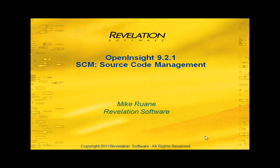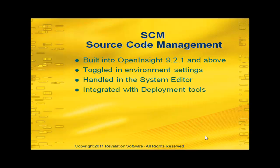Hi, I'm Mike Rewain of Revelation Software, and today we'd like to talk about Open Insight 9.2.1 and our Source Code Management, SCM.